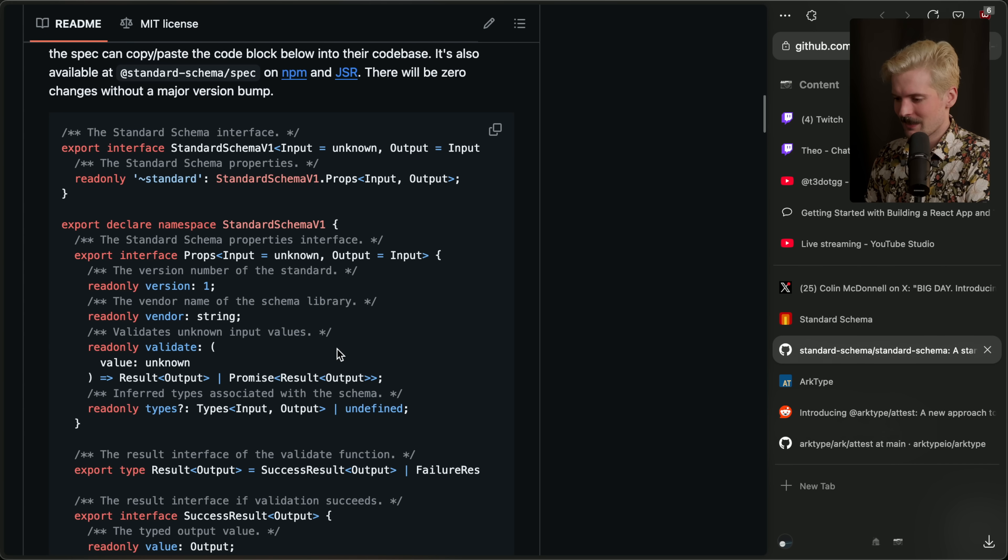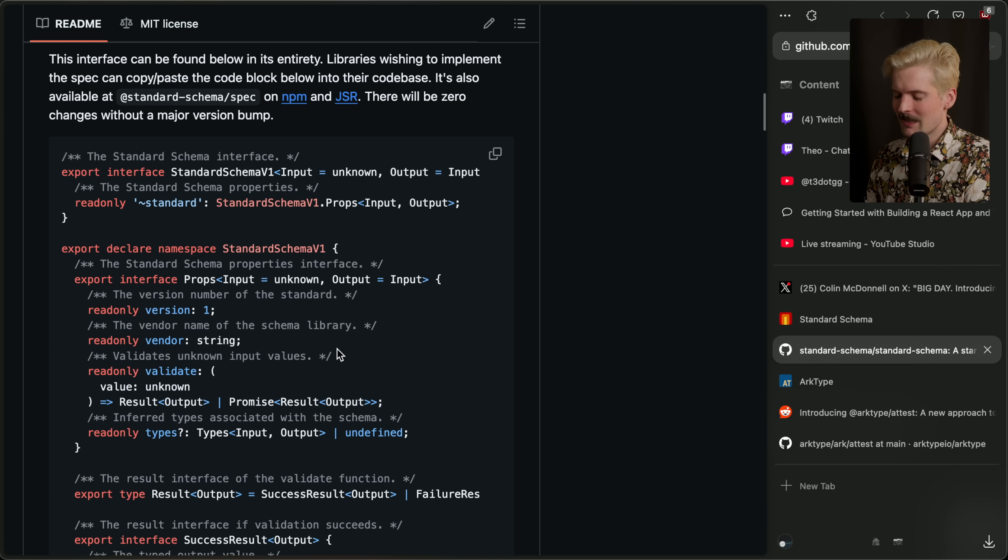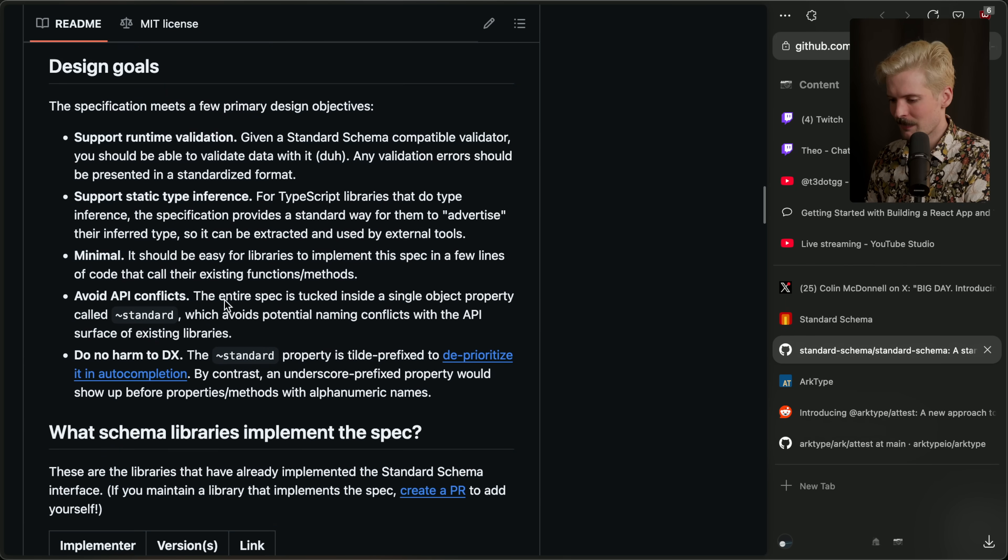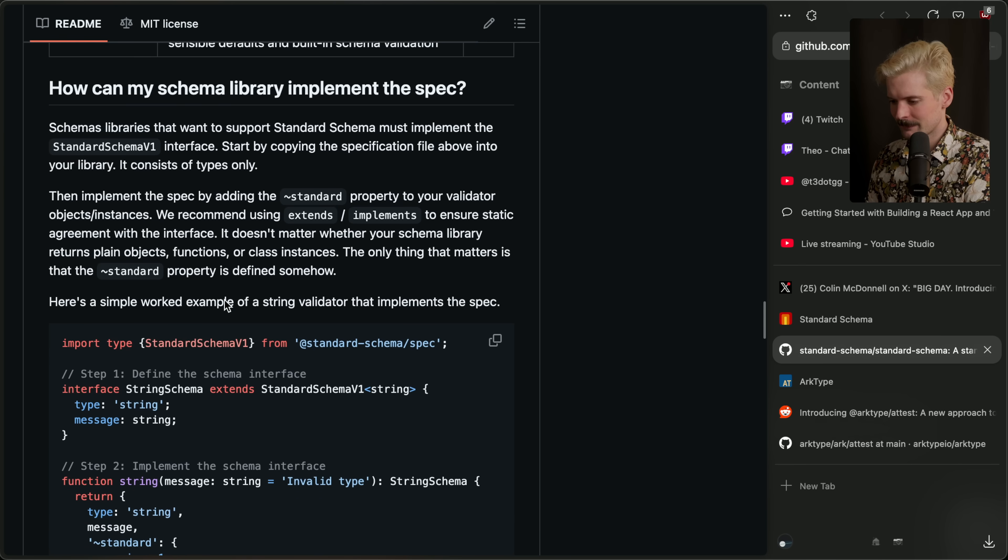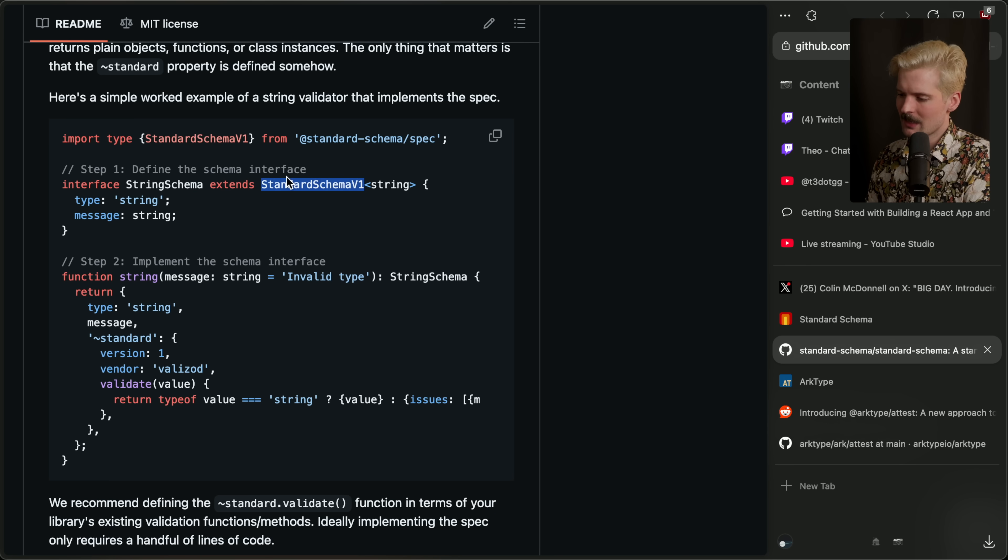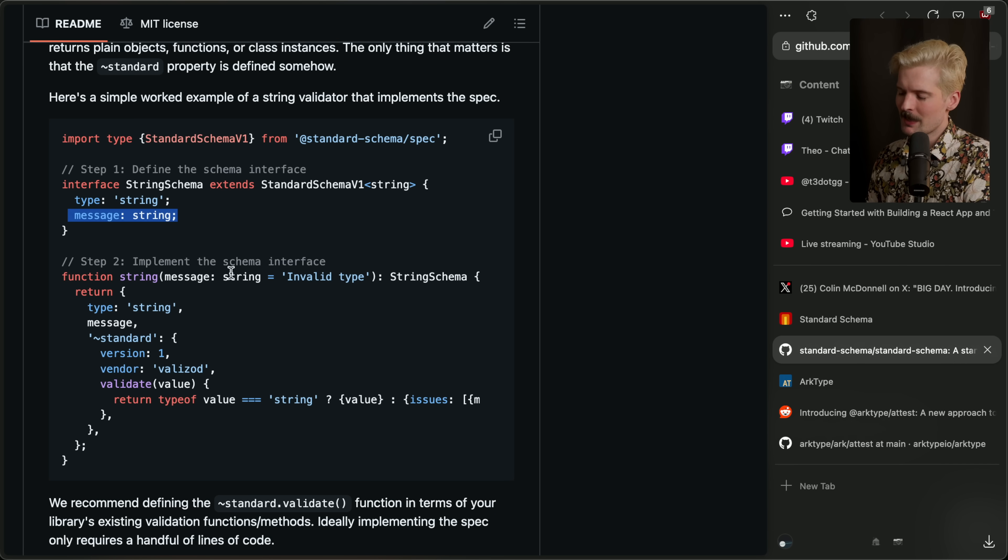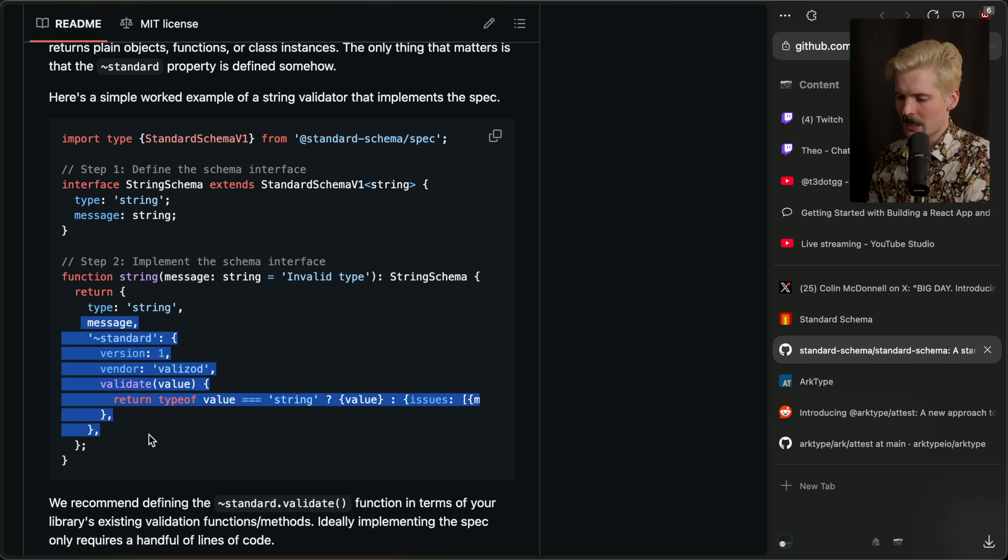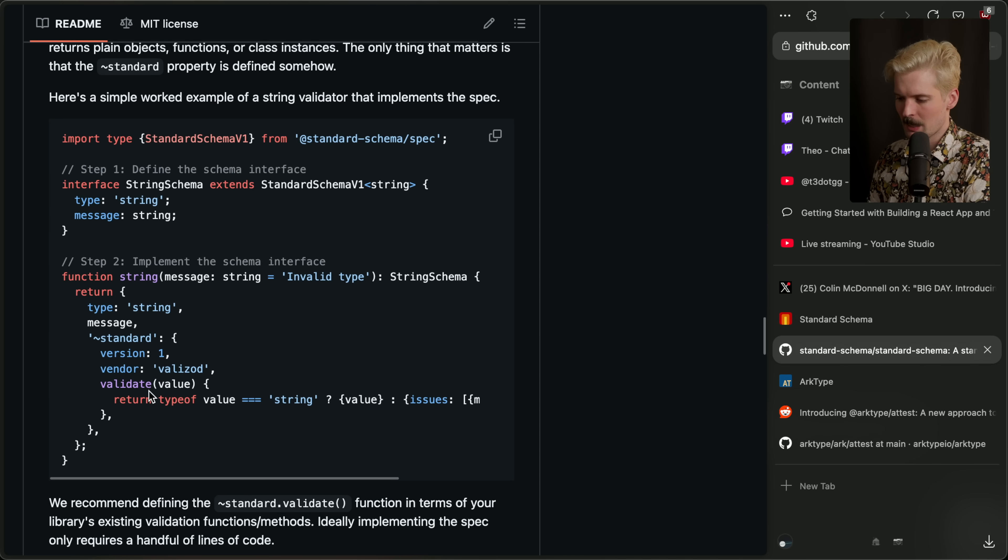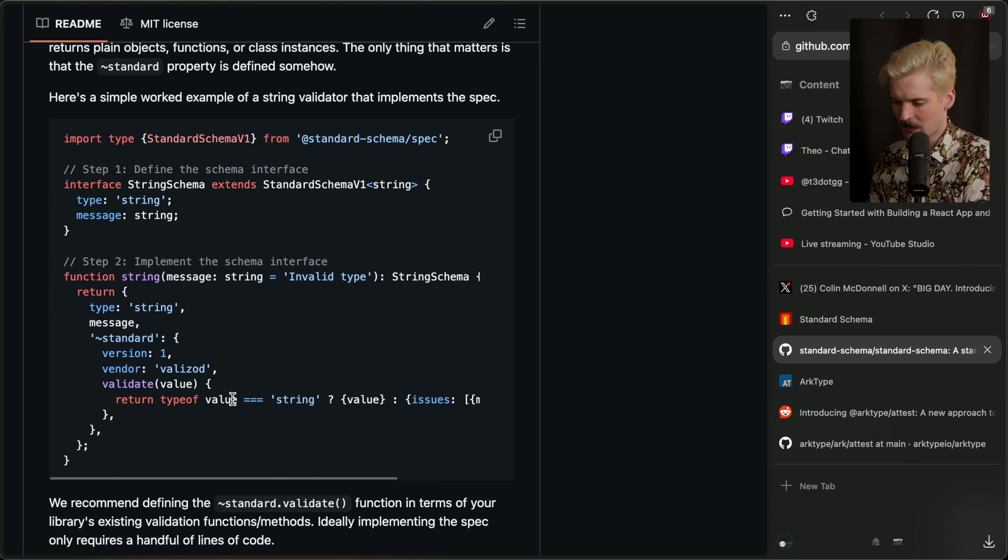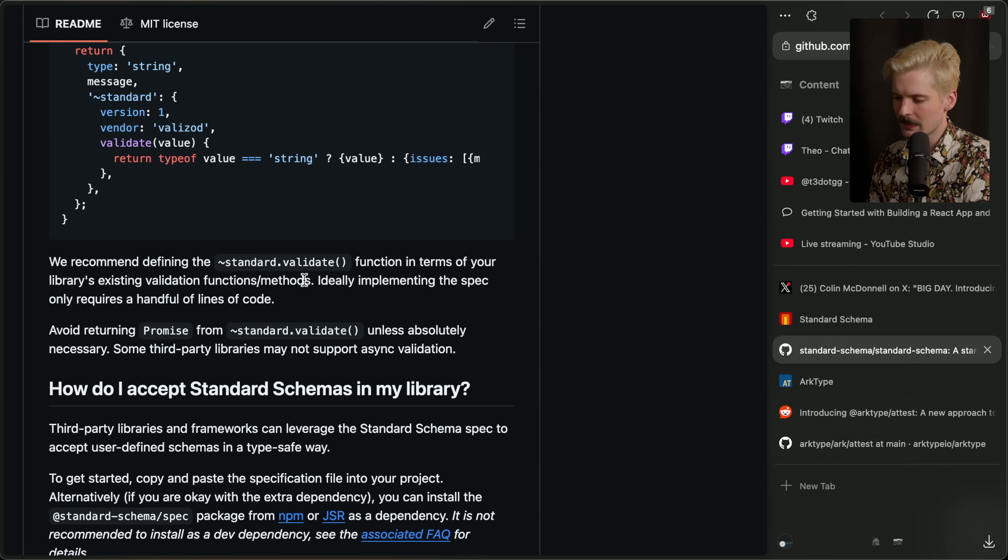Here's what the interface looks like. Any library that implements this can now follow it. What does it actually look like for us to define things with it? Here's a string validator that follows the spec. String schema extends standard schema. Type string message is a string. The implemented interface here, string message colon string invalid type, string schema, return type string message. And we have a validate function that was written here to do some type of validation. If it's a string, then it just returns that. If it's not, issues colon that string. We recommend defining the standard.validate function in terms of your library's existing validation functions or methods.